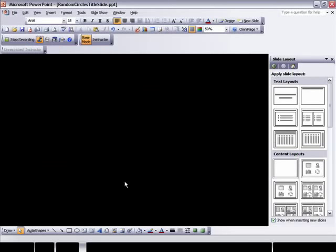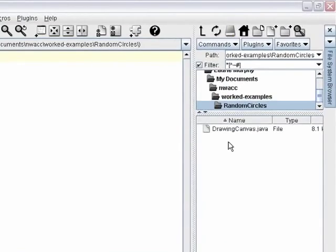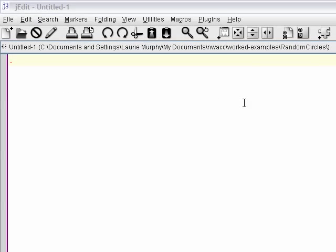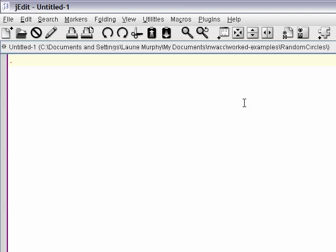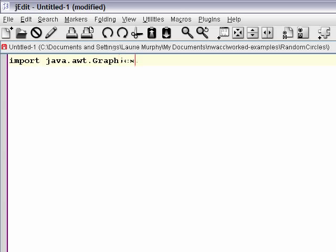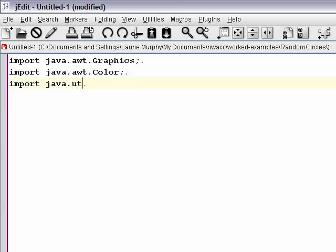So let's get to the program. This is a drawing program, so let me point out that the DrawingCanvas.java file needs to be in the current directory so that I can use it for drawing. Remember, this is not part of the standard Java library — it's a separate file you need to download from the CS 144 web page. There are a couple of other classes we need to import: the Graphics class for drawing, the Color class because we're going to be drawing in random colors, and also the Random class.